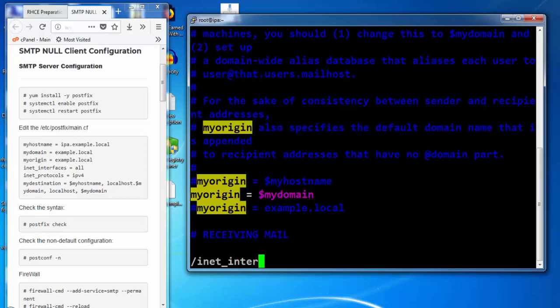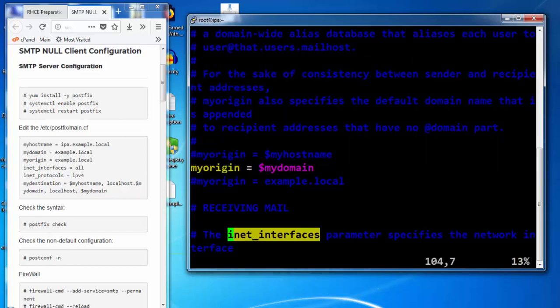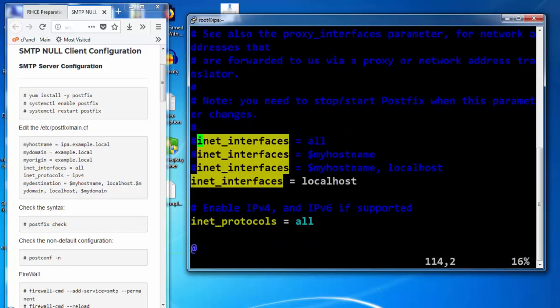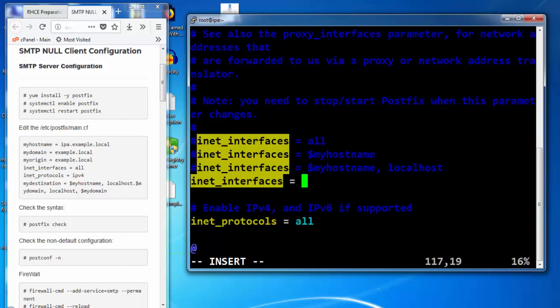Inet interfaces - on which interfaces this machine will be listening. We will be listening on all the interfaces.